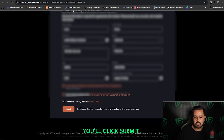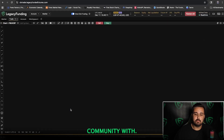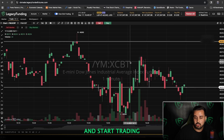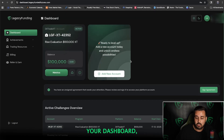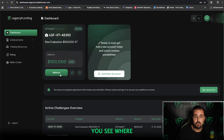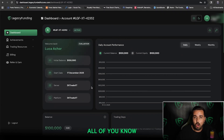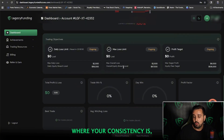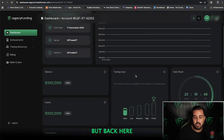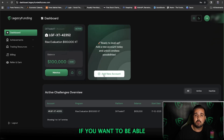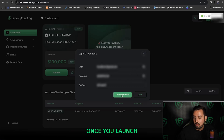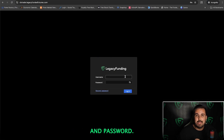Once all your information is inputted and you click Submit, it'll log you right into the DXTrade dashboard where you can start trading. Another way to access the platform is to go back to your dashboard. You'll see your metrics — clicking inside will show your live trades at the bottom, whether you've hit the profit target, your consistency, and more. To access the platform directly, click on Credentials, copy your password, and click Launch Platform. It'll pop up and show where you put your username and password.